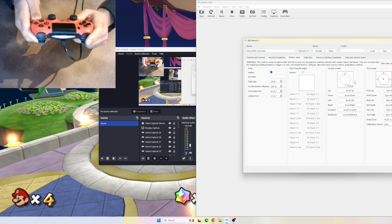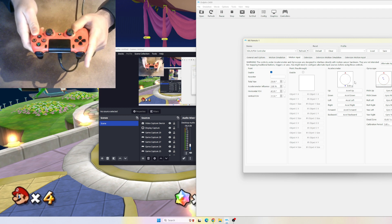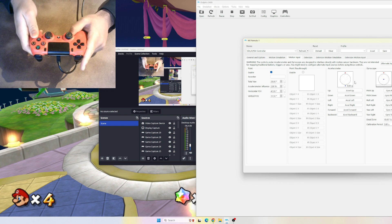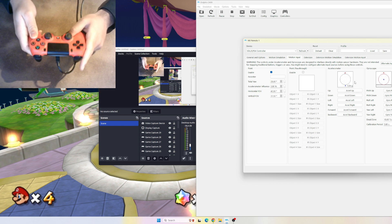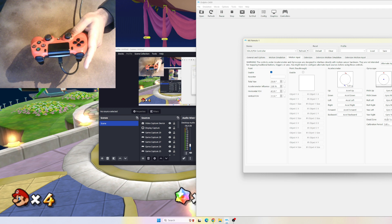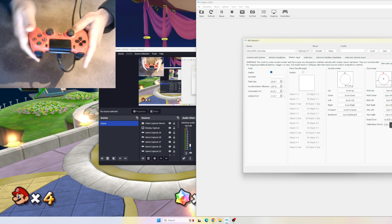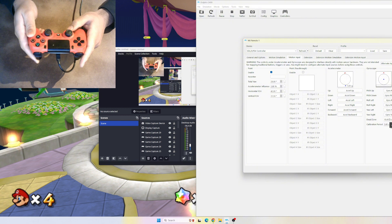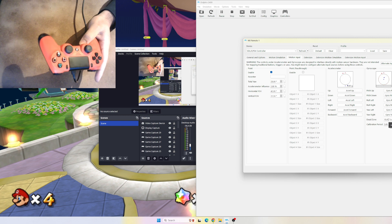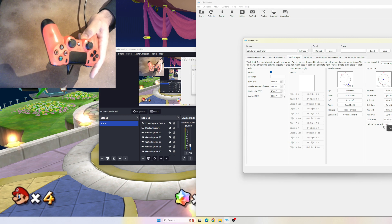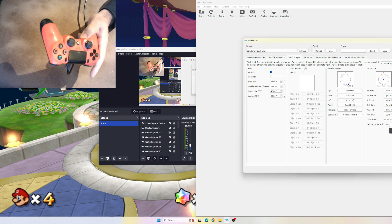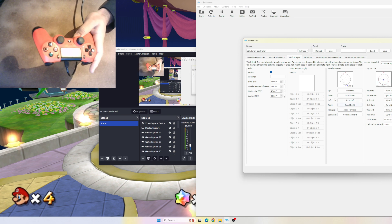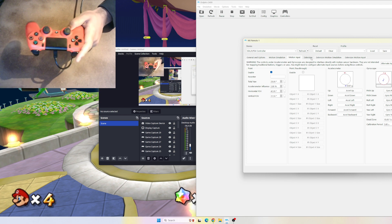When I first downloaded this, it was really sensitive, so I messed around with the settings. I've found the dead zone at 15 works really well because anytime I'd just be holding the controller, it would do the shake motion. On default, I think it was set to three. The calibration period to five seconds - I just messed around with it and it seems to work pretty well, so give that a go.